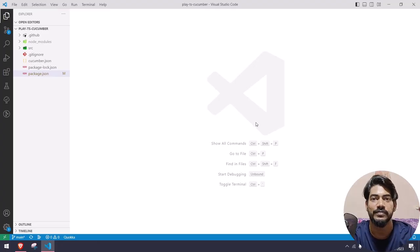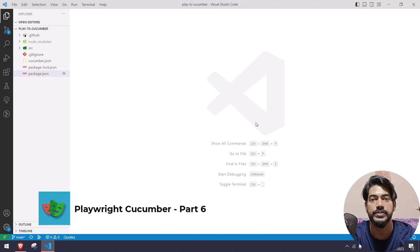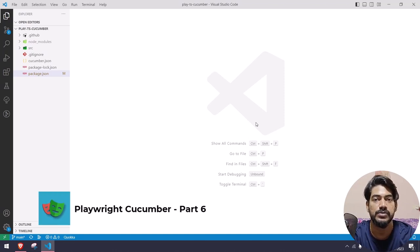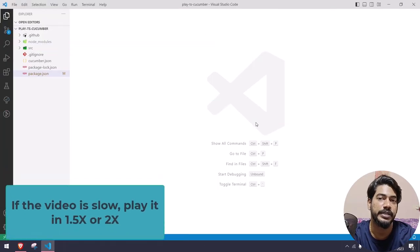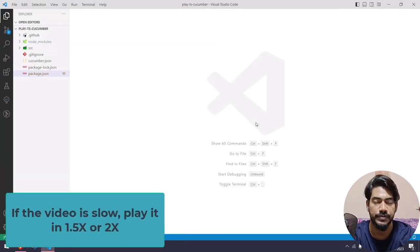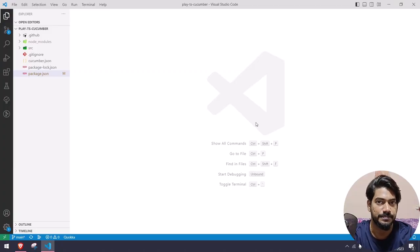Hey guys, my name is Kaushik and welcome back to Redcore. In this video we are going to learn how to run our feature files in parallel, how to rerun the failed feature files or tests, and also we are going to learn a few configurations.